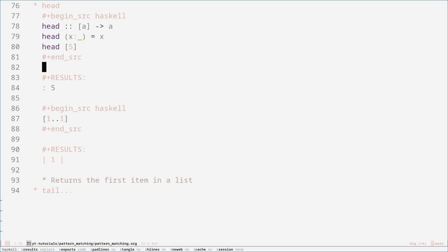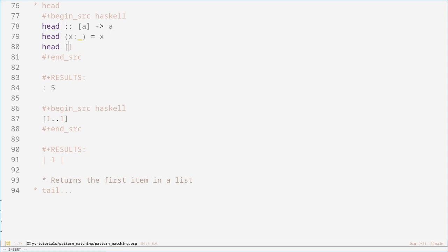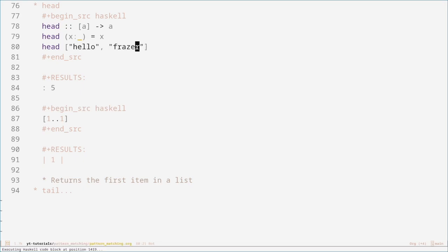The head function just returns the first item of the list, no matter what items are in the list. To demonstrate: if the list was strings — something like ['hello', ...] — it returns 'hello', which is what you'd expect.